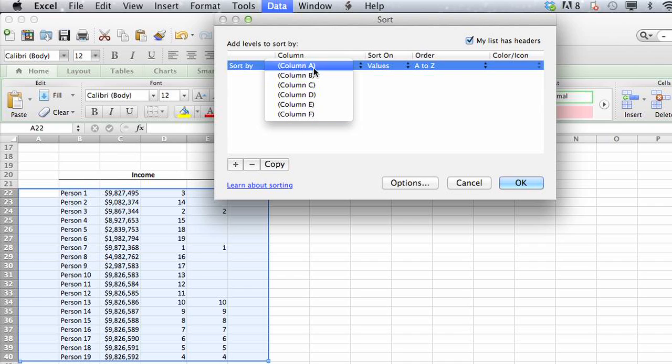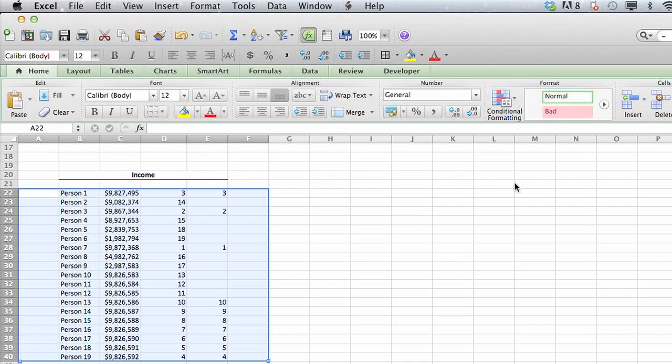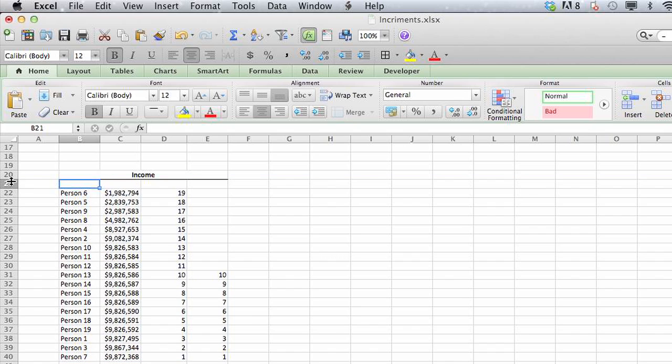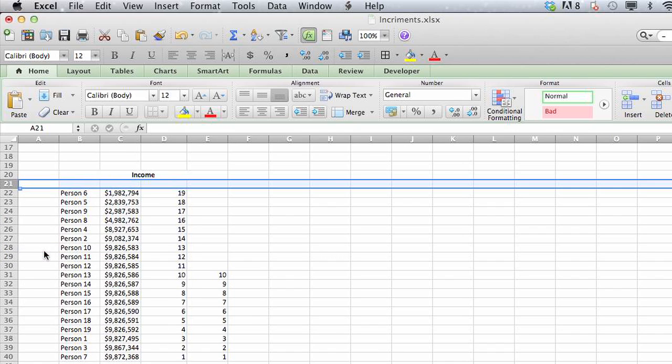Once you're done with your sort, let's say we're going to sort on income which is in column C, and click OK. Now that we're done with our sort, we can always just delete that row that we created.